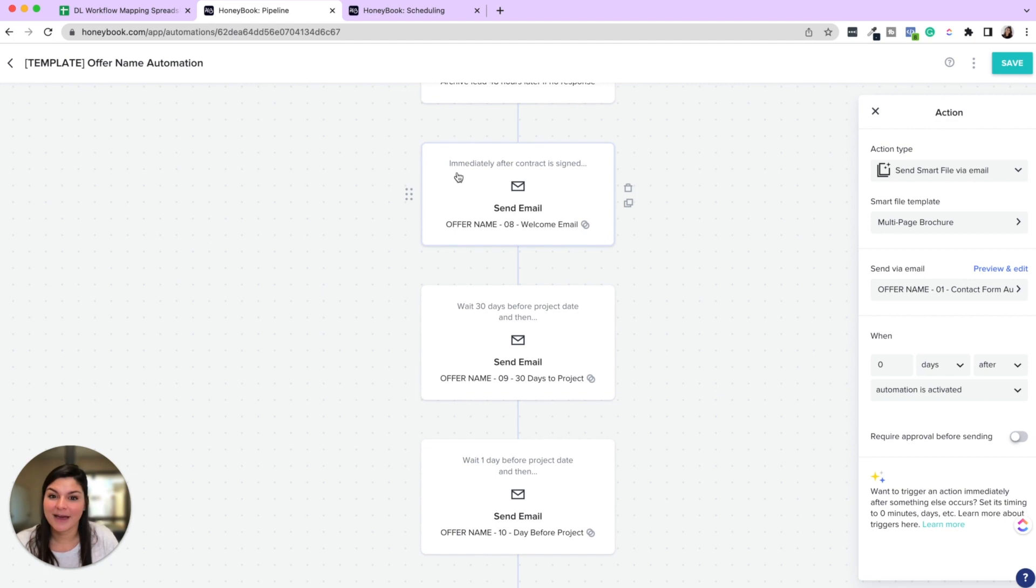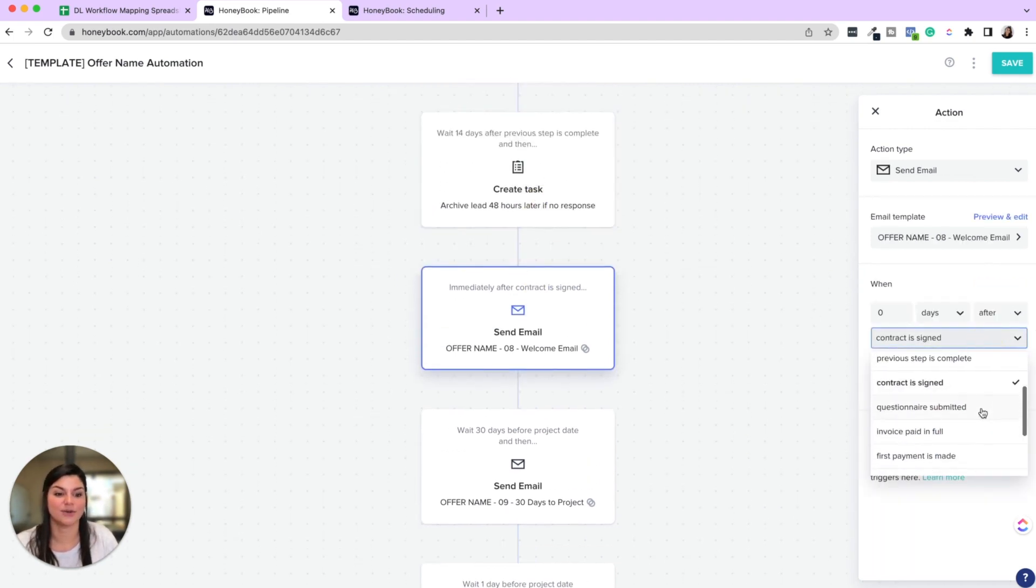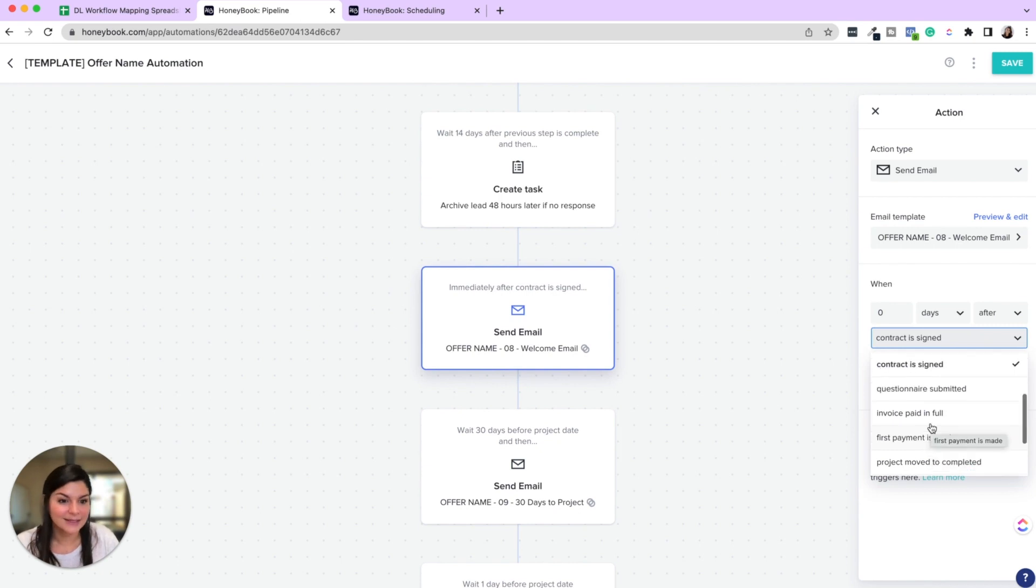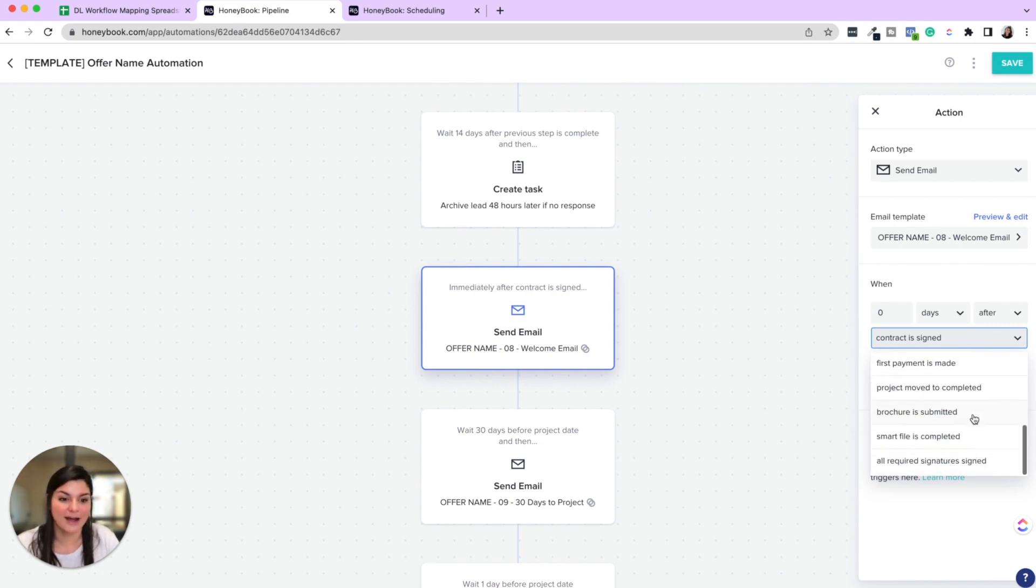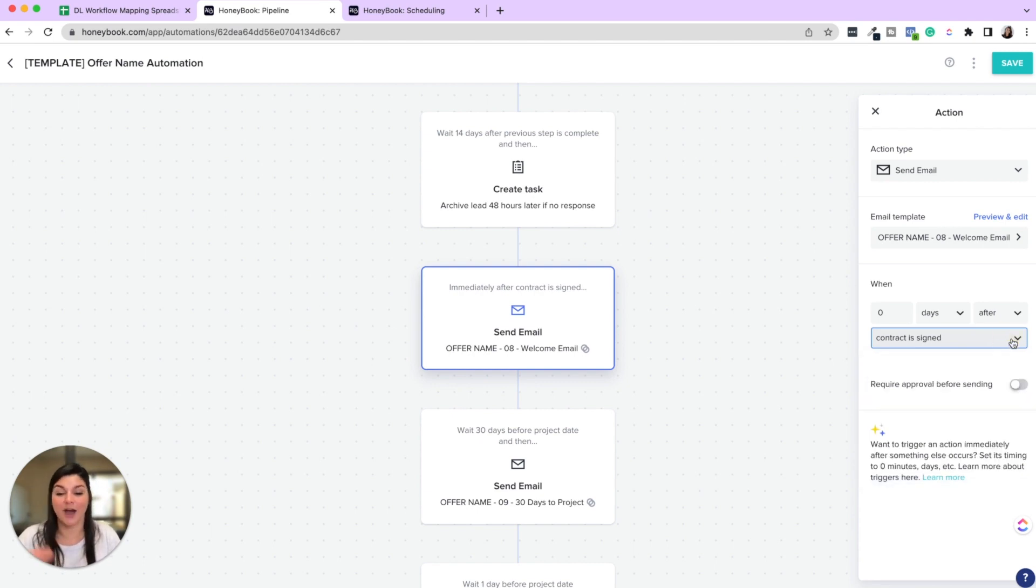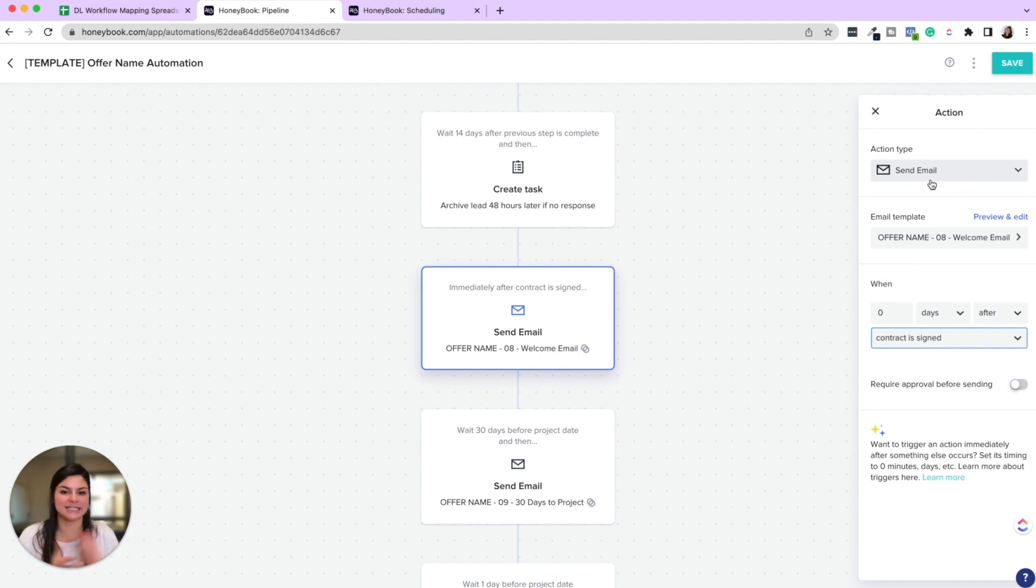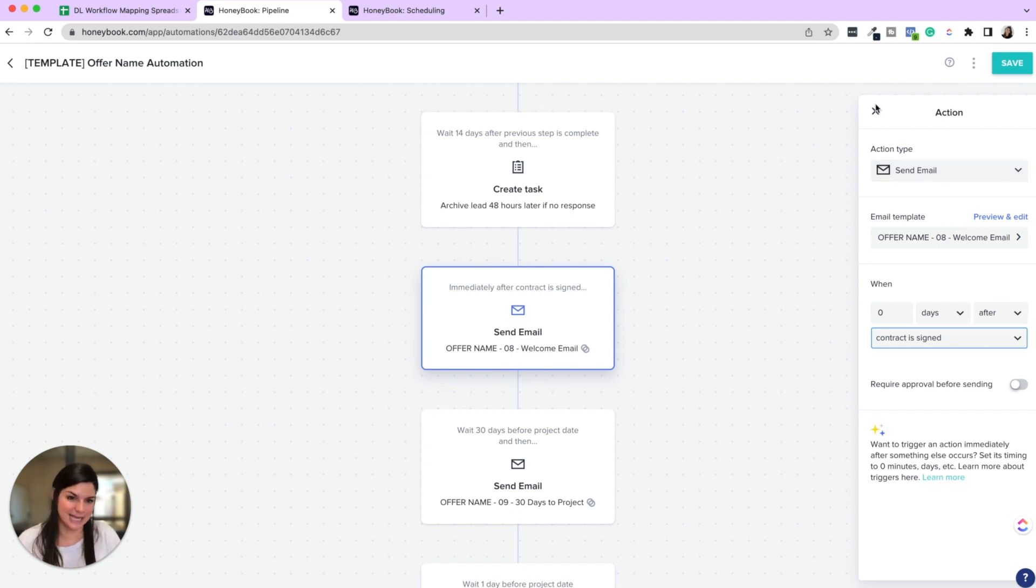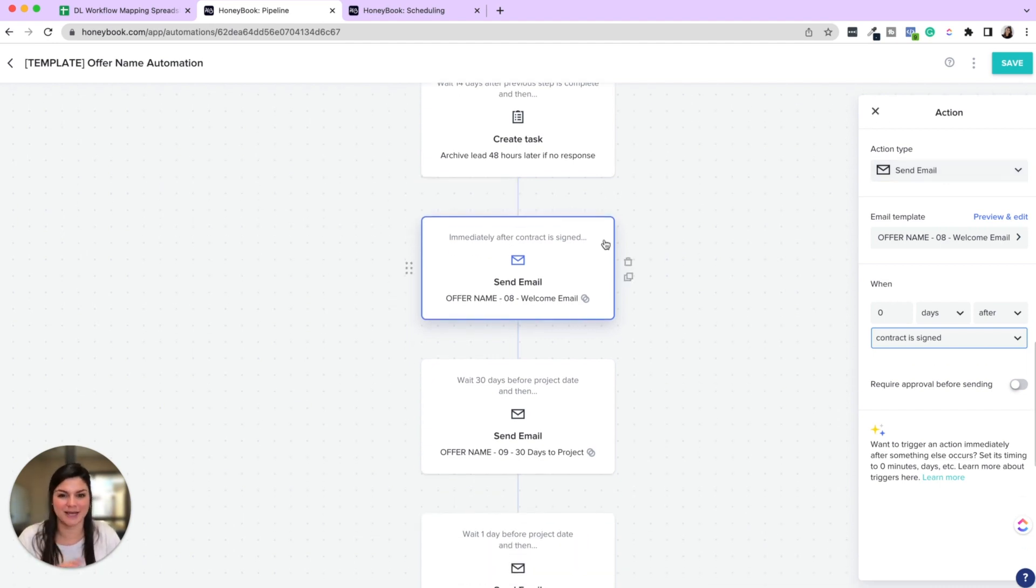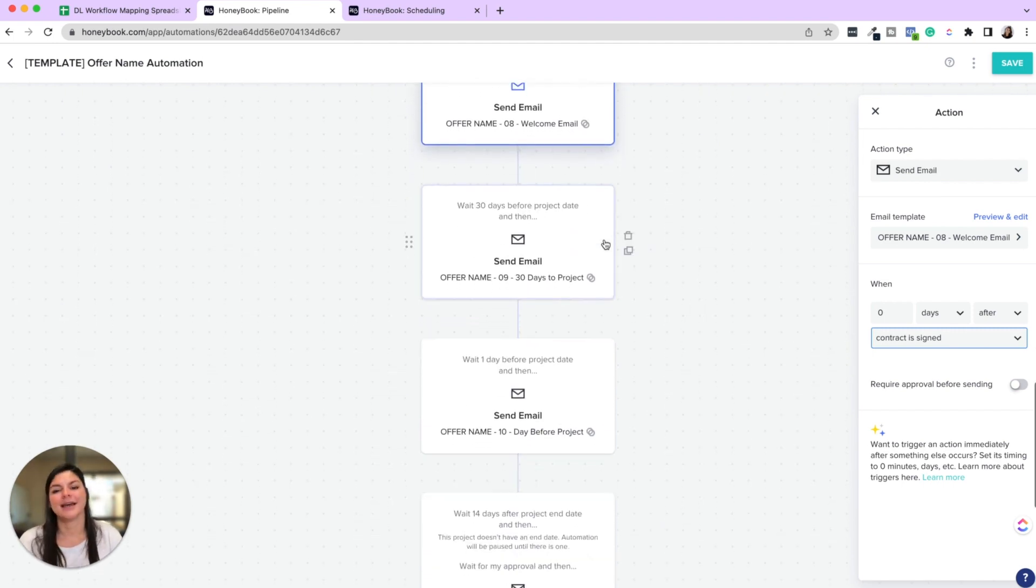A welcome email after the contract is signed. You can also do after the first payment is made. You can also do after all required signatures are signed. So maybe you have multiple people, bride and groom sign the contract and you want to make sure it doesn't send the welcome email unless every single party has signed it. There are so many different options to make this super customized to your needs.